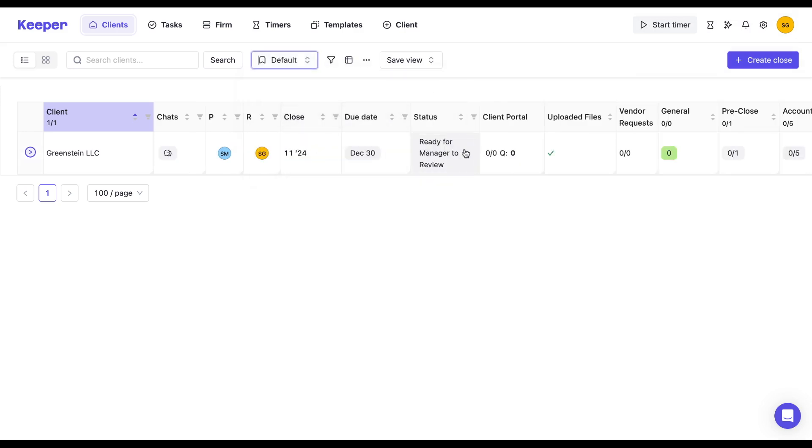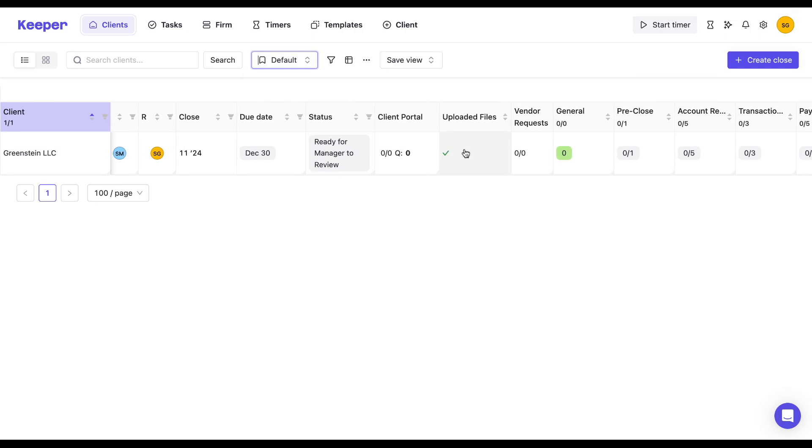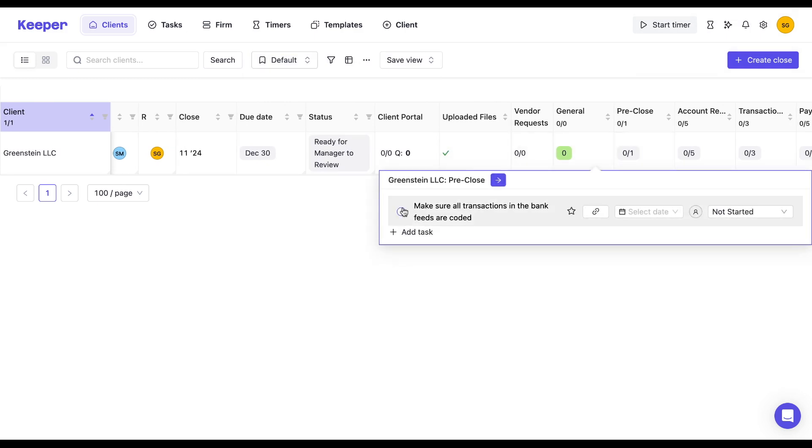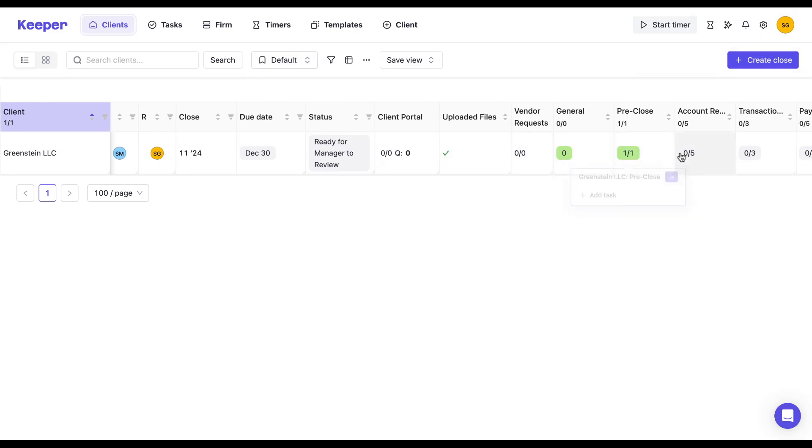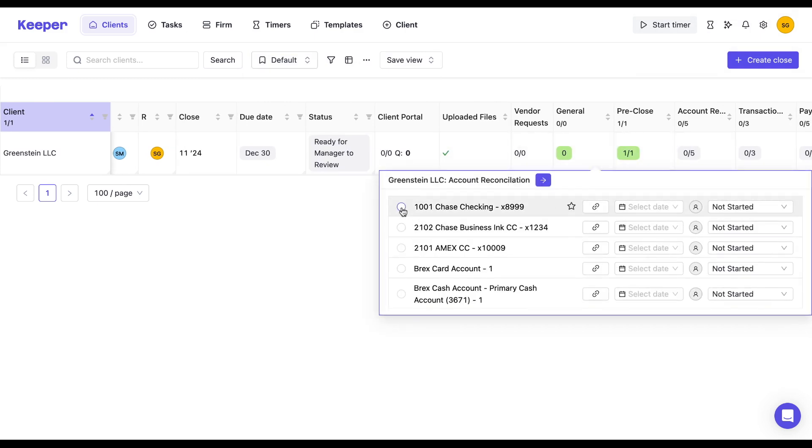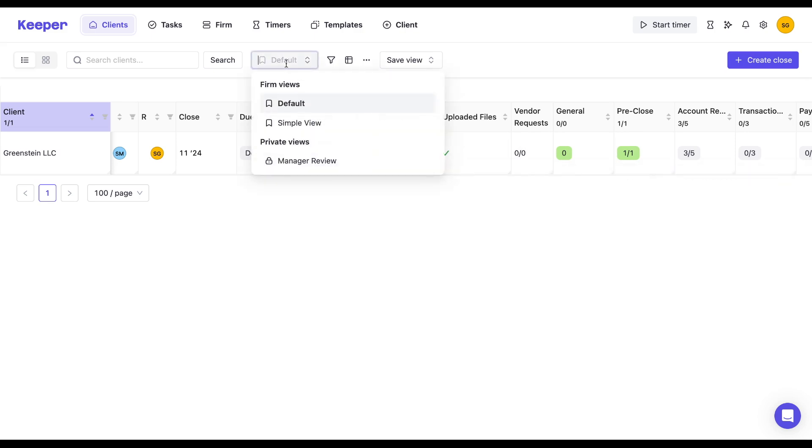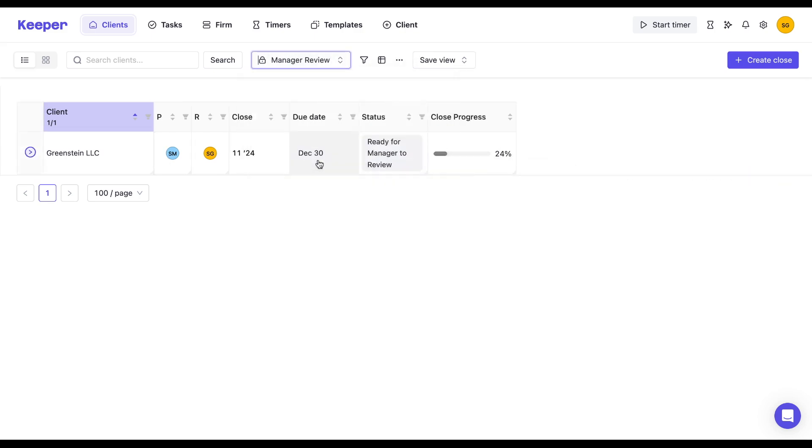So let's say that as I am working through my close, different tasks are getting marked off from my different team members. As a manager, I can see that view of how far along we are at any point in time, and just the key pieces of information that matter most to me.